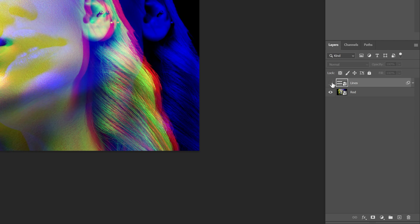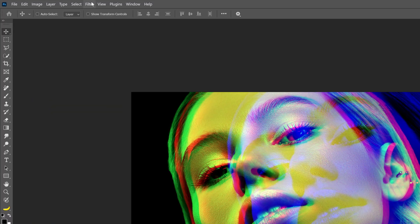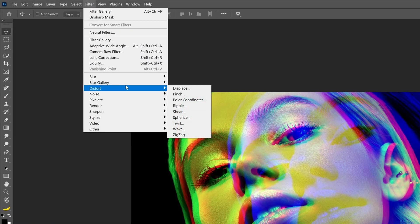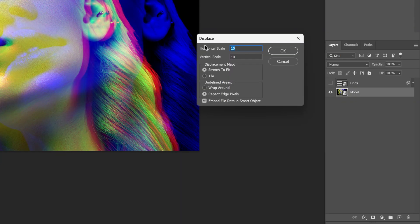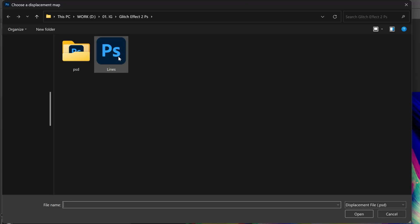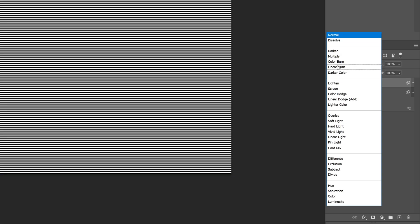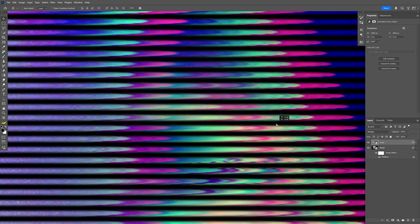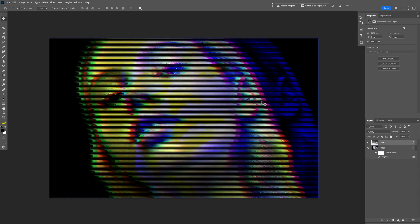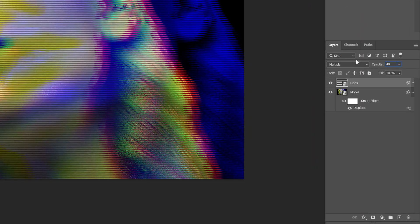Select the layer with the model and go to Filter, Distort, and select Displace. Set the horizontal scale to 20 and the vertical scale to 0. Click OK. Here we need to import the PSD file we saved previously — click Open. Now go back to the Lines layer, activate it, change the blend mode to Multiply, and position those black lines over the wavy effect we created. Then go to Opacity and decrease it to 40.